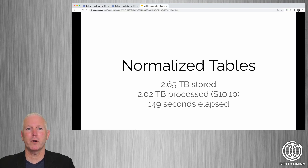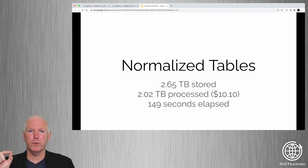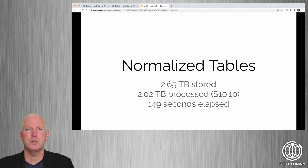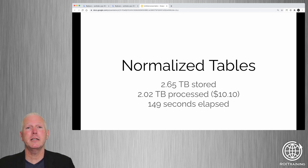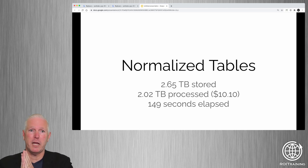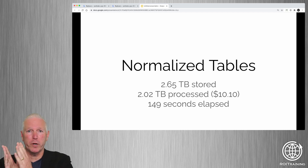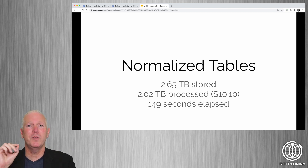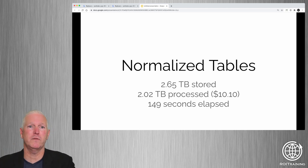So just some summary information. For normalized tables, you're storing 2.65 terabytes of data on disk. When you run this query, you're processing 2.02 terabytes, which costs about $10 on on-demand pricing, and it takes 149 seconds to execute. You can export your data in normalized format out of your production database, load it into BigQuery, and run queries with joins, but this is neither the fastest nor the least expensive way to use BigQuery.